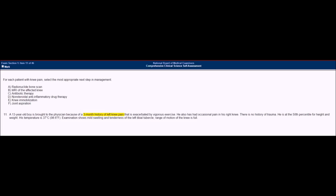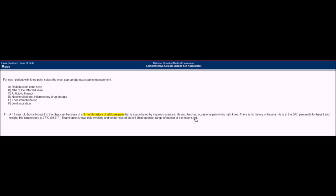Let's move on to the important points of the question. It is a 13-year-old boy, so a young boy — this condition could be affecting young children. It has a three-month history of left knee pain and right knee pain, so it is bilateral chronic pain exacerbated by vigorous exercise. No trauma, developmentally normal, afebrile, and only mild swelling and tenderness at the left tibial tubercle on exam. No effusion, no erythema, and no limitations of range of motion.